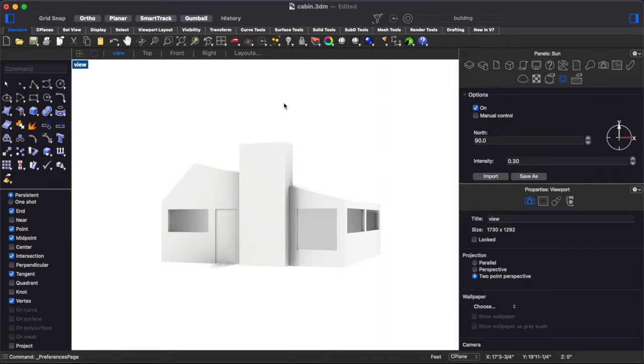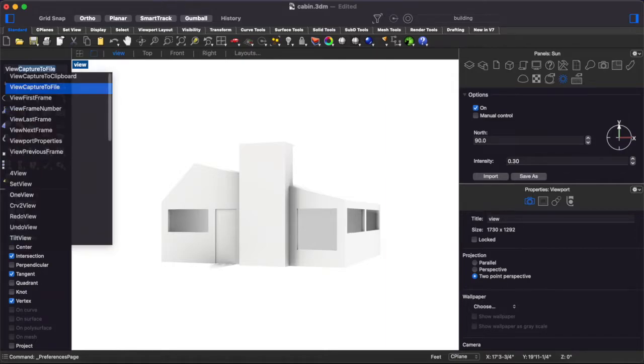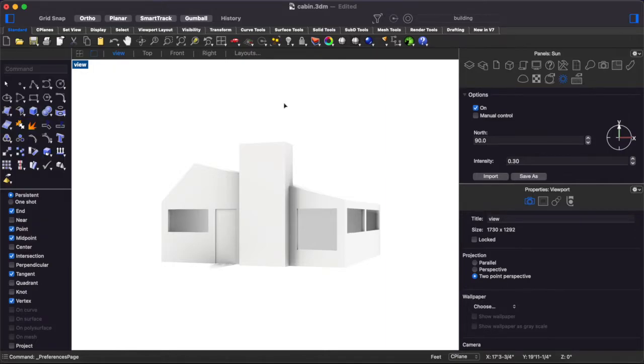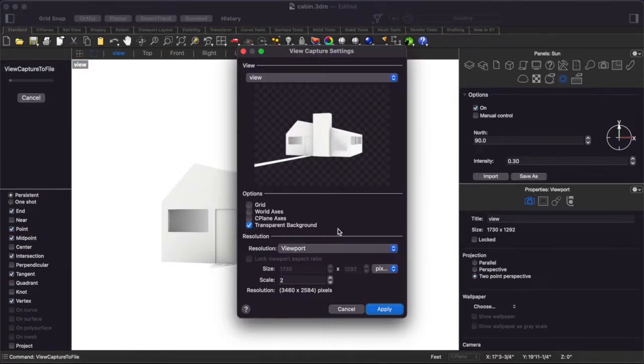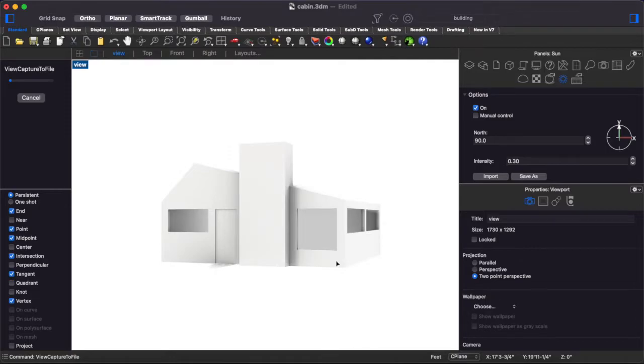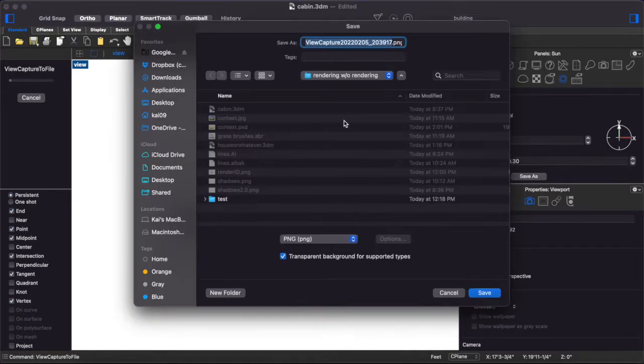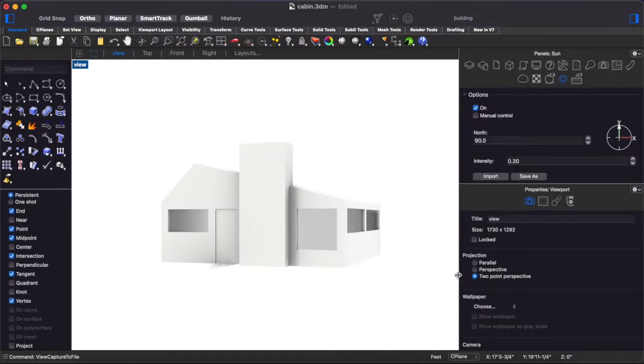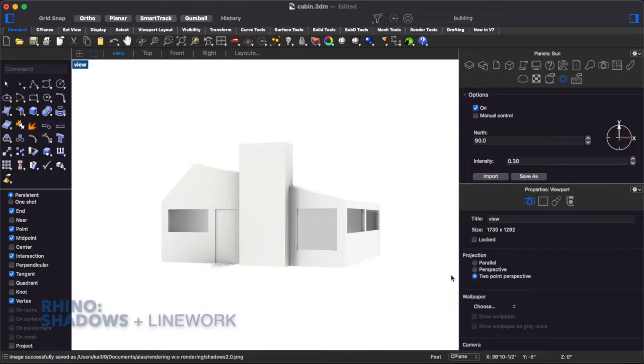So now that we have this we can go ahead and do a view capture to file and get this image exported and so these shadows are just one of two things we want. The second thing is the line work.